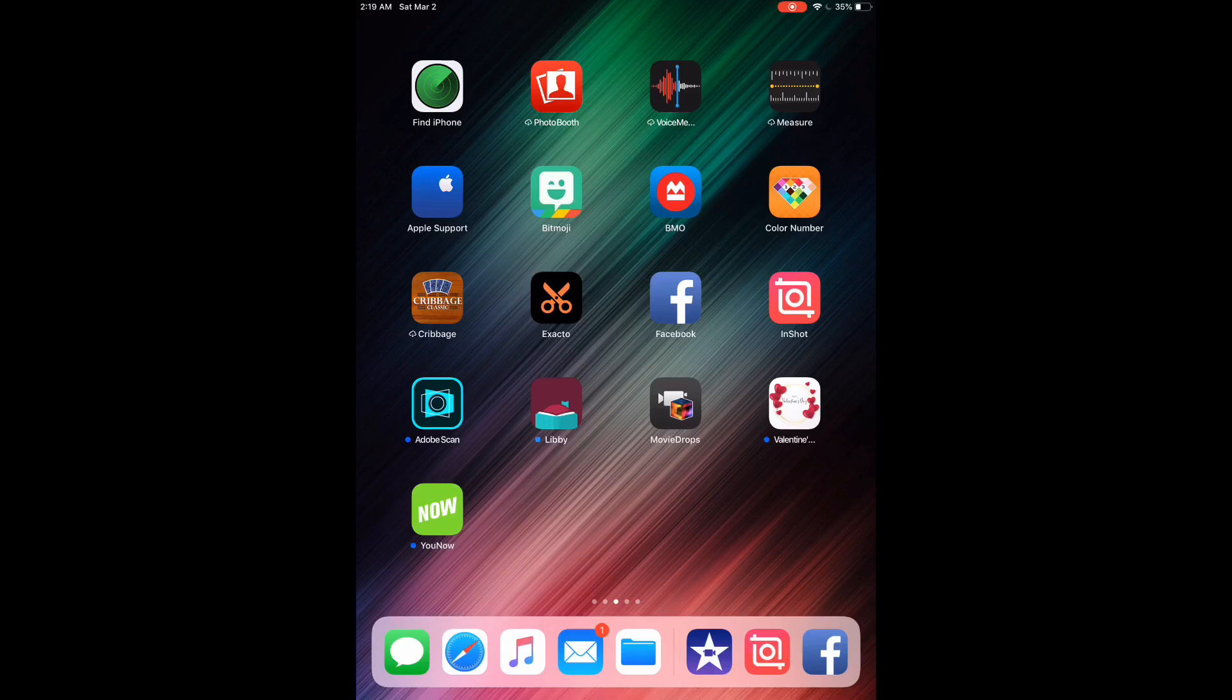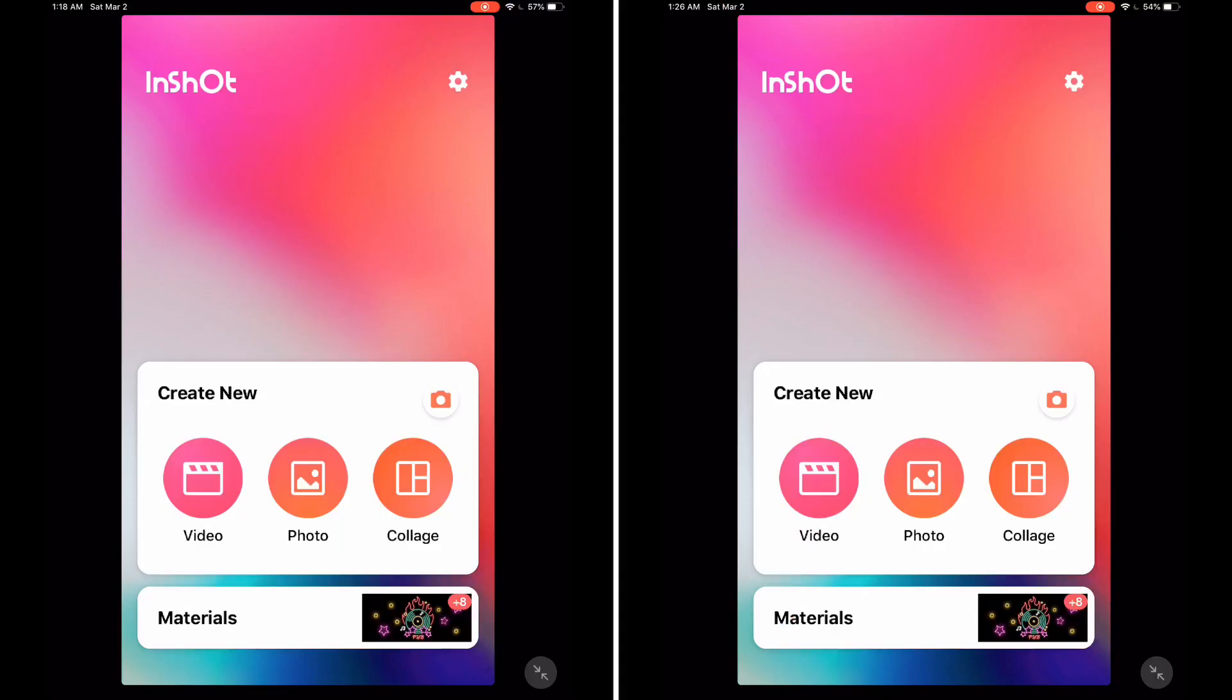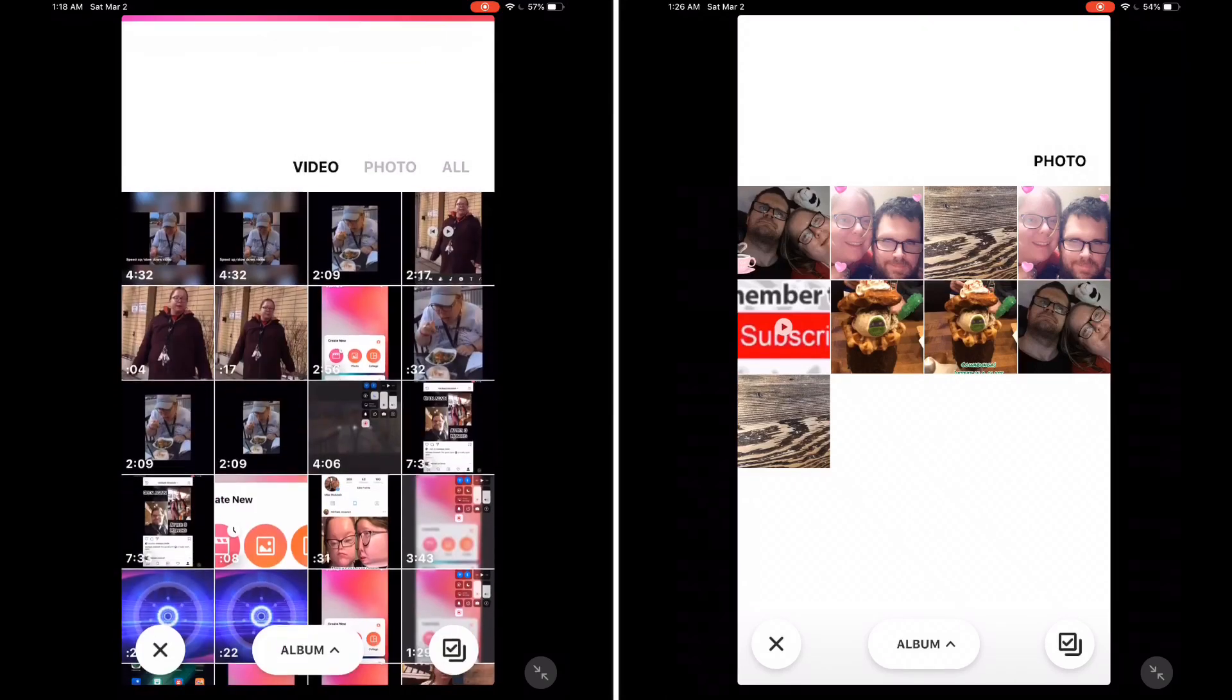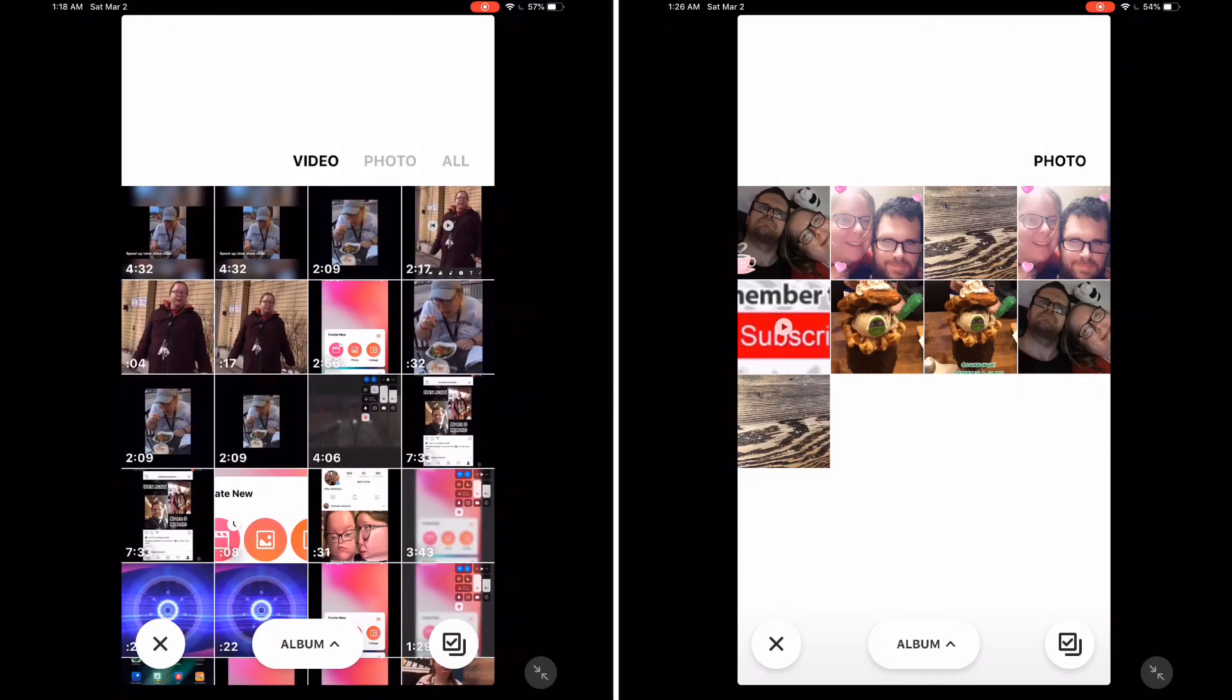You can add custom backgrounds to your videos or photos to make them stand out. Open the InShot app and tap the video or photo icon. Select the photo or video that you want to work with.